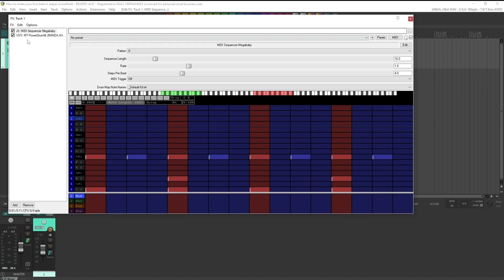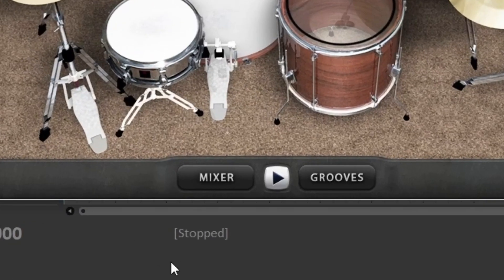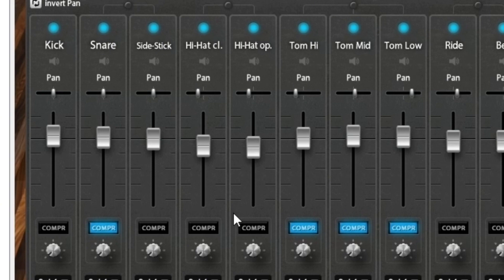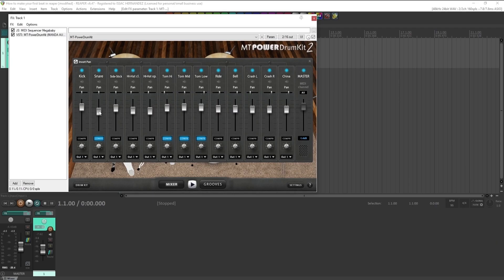The cool thing about this is that you can go back to the kit later on and go to mixer. And for example, this snare is a little too high for my taste so you can lower it.